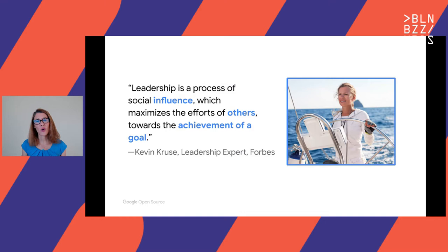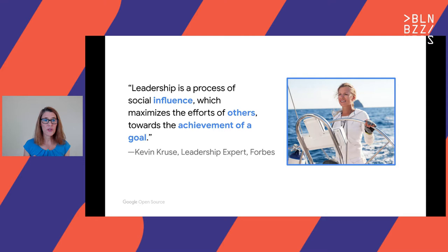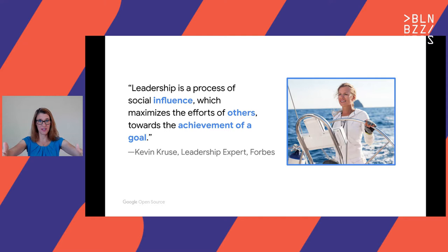So what is leadership? There's actually no one definition. This one happens to be one I like the most, by Kevin Cruz, a leadership expert: leadership is a process of social influence which maximizes the efforts of others towards the achievement of a goal. It's about influencing others and getting people to come together to achieve something together.